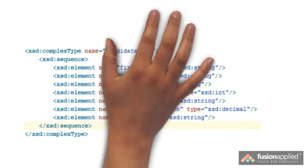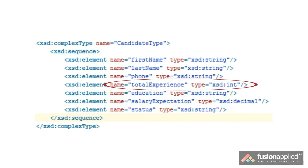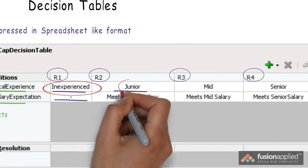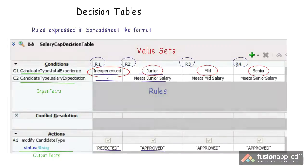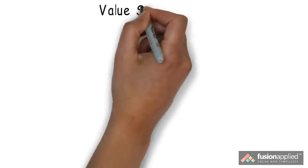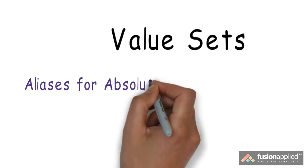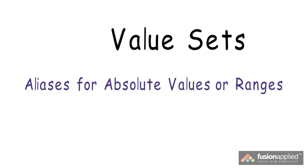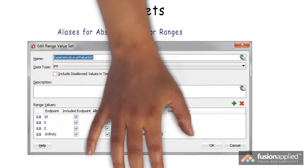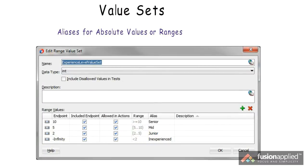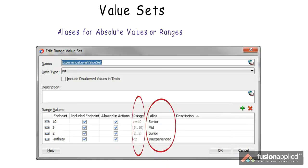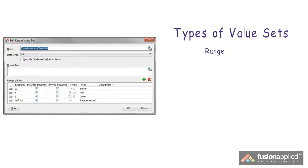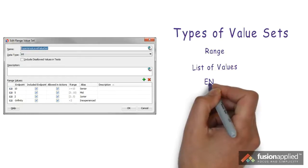If you look at the candidate type XML schema, you'll notice that the total experience element is of integer type. So how do integer values translate to aliases like inexperienced, junior, mid, or senior? That brings us to the term value sets. Value sets allow us to use aliases for absolute values or ranges of values, which can help make rules much more readable and manageable. This is the experience level value set we'll use in our tutorial, where we've defined aliases for ranges of experience levels. Besides ranges, you can also create value sets for lists of values as well as enums if you're using enums in your XML schemas.